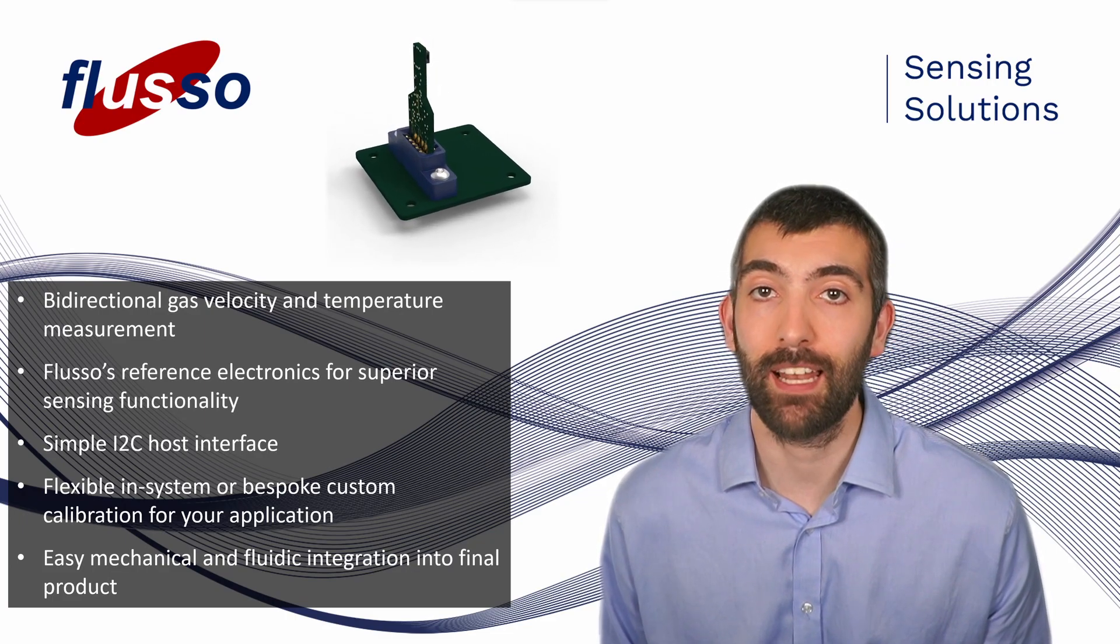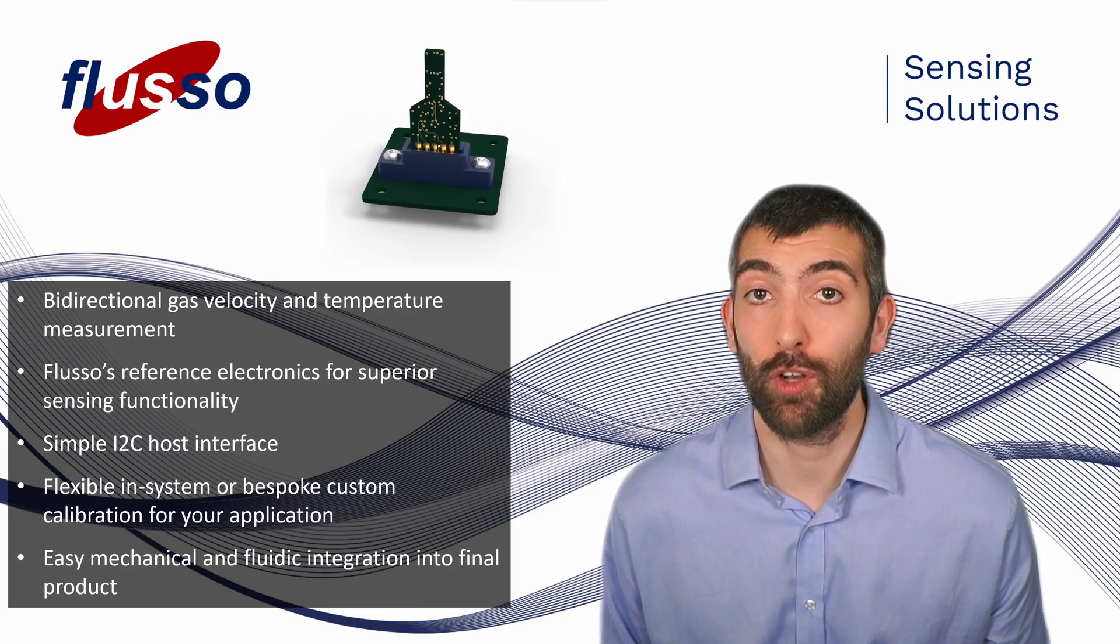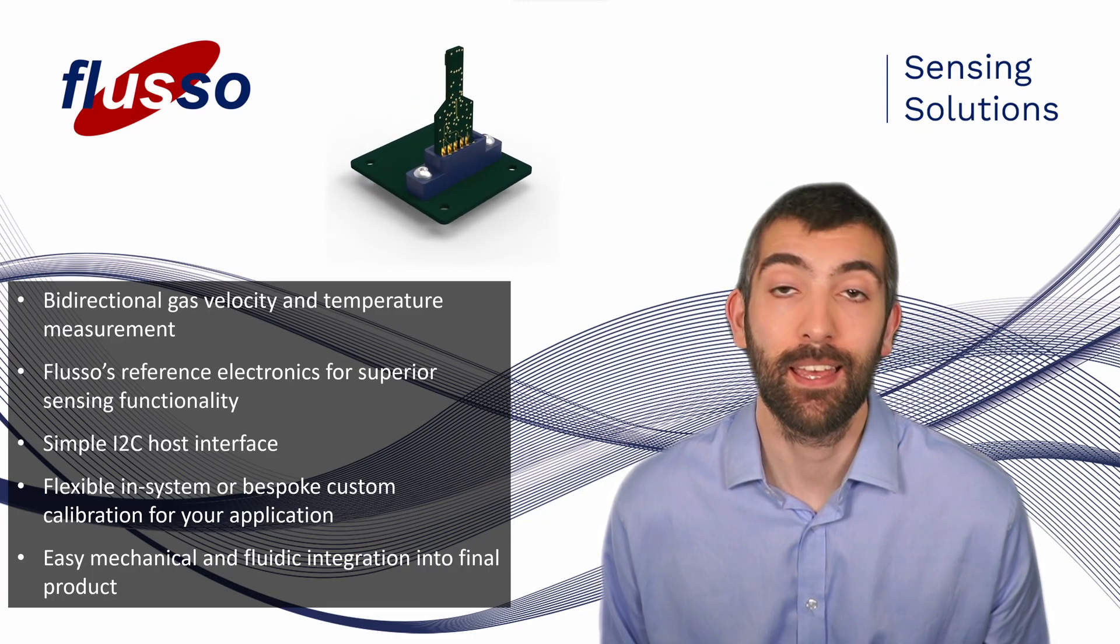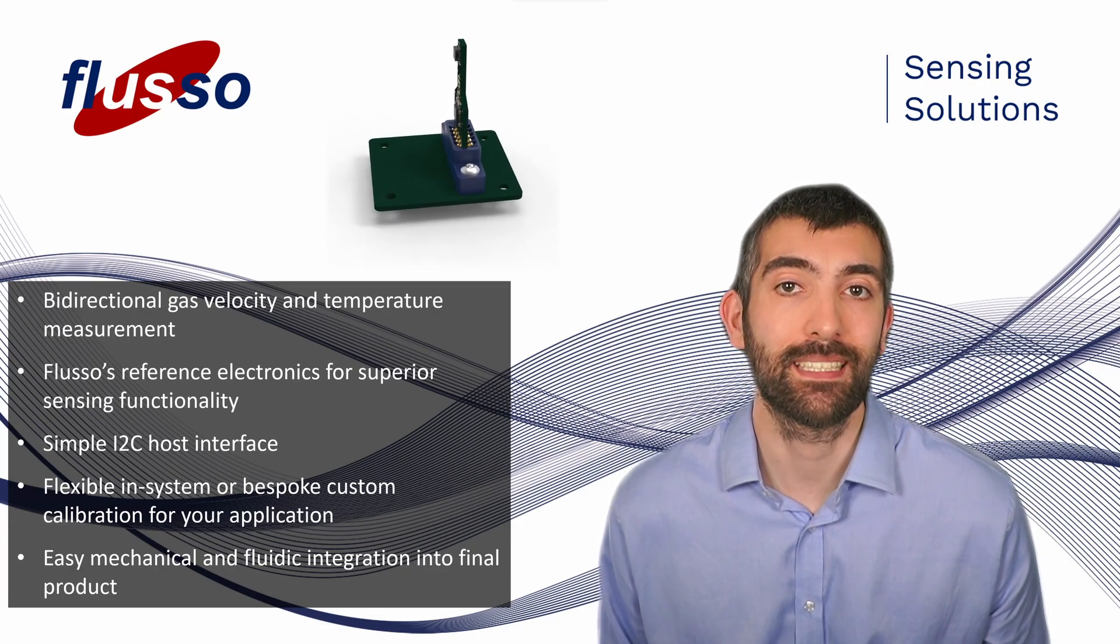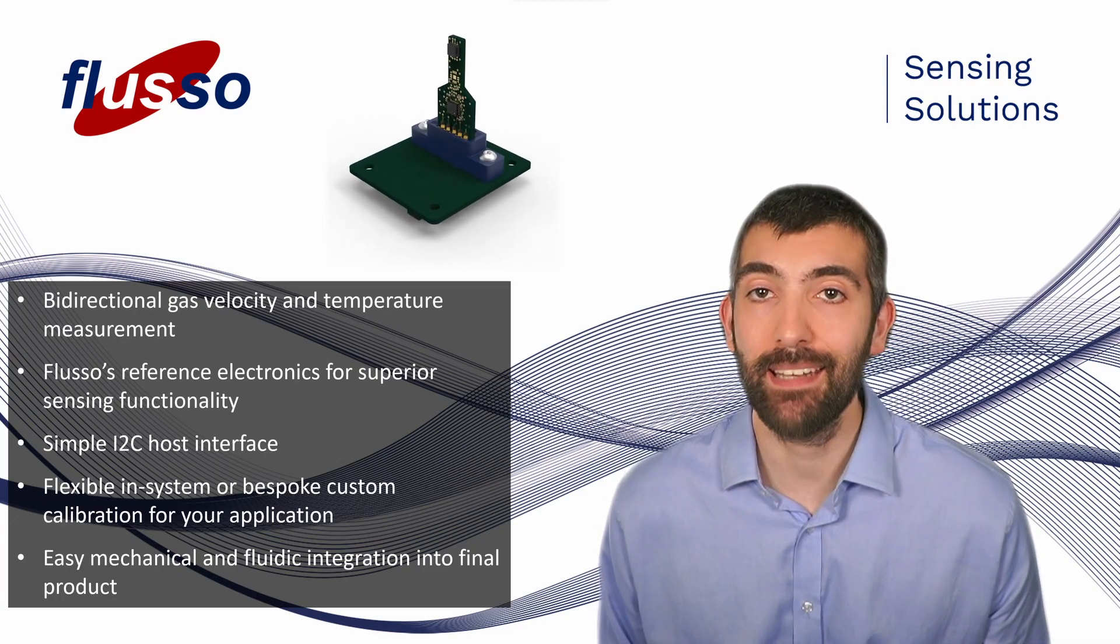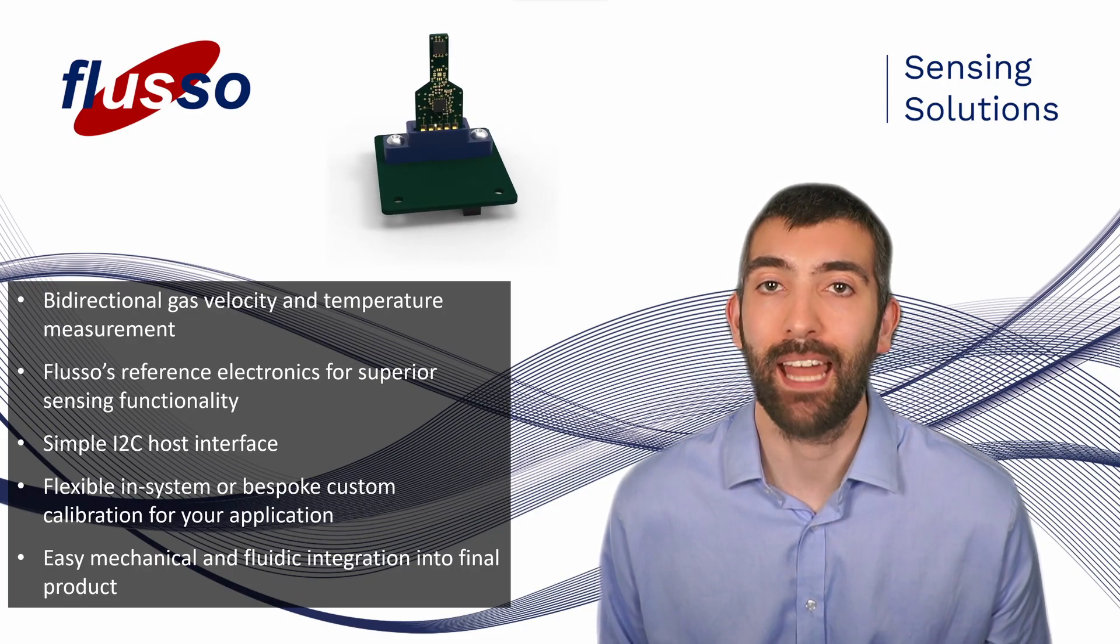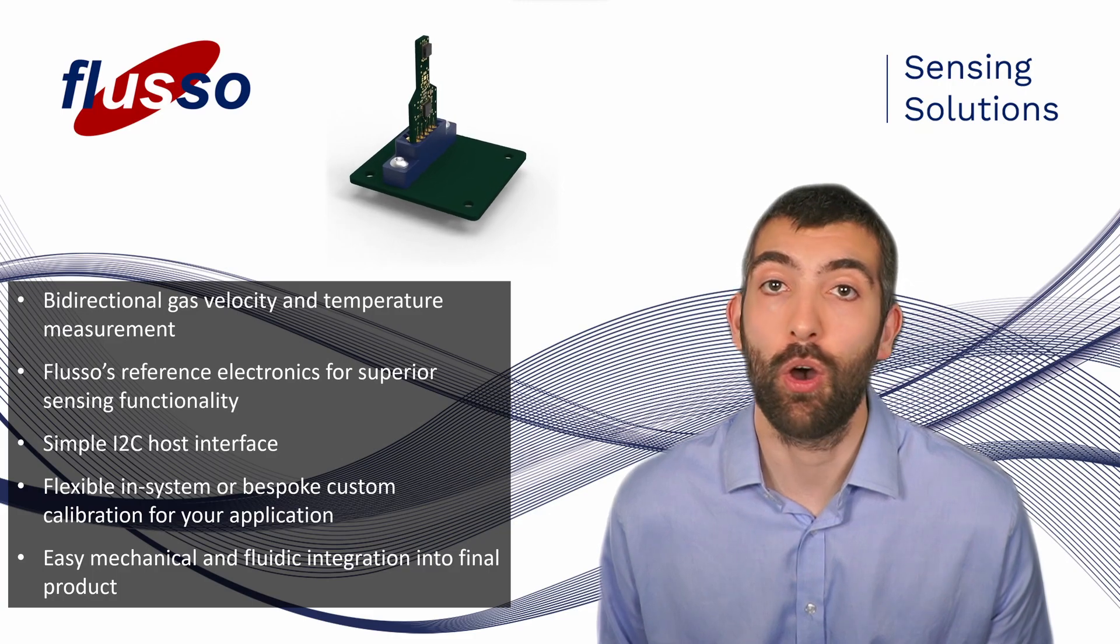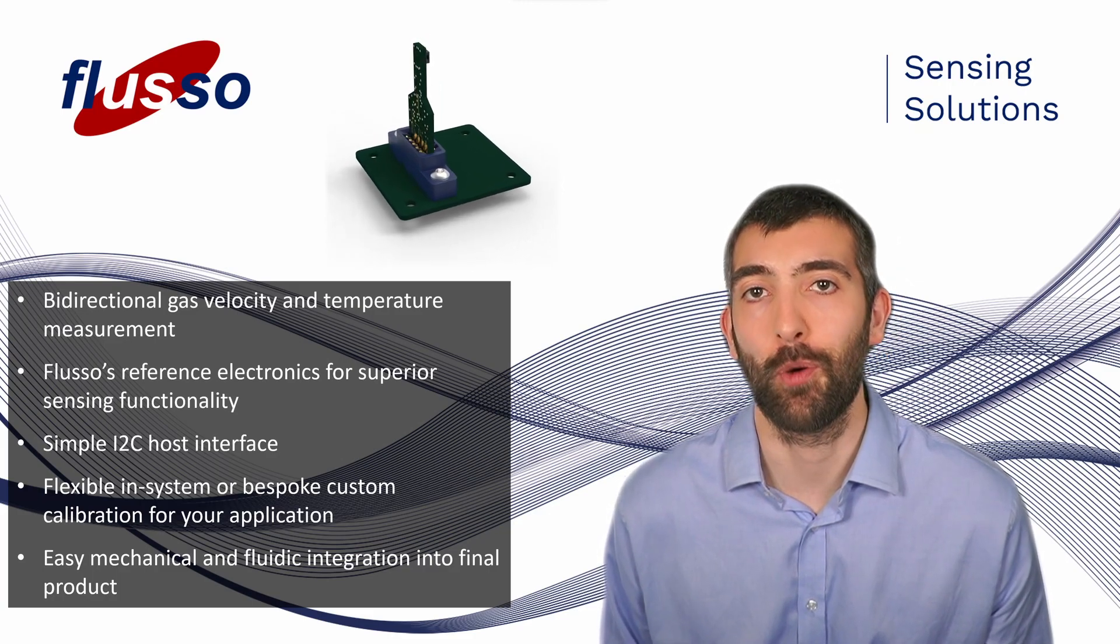This module uses our FLS122 sensor to measure flow velocity and temperature in situ in your system. You have the option of calibration in situ to get the best possible accuracy, and because this is a module it's quick to integrate and it shortens the time to market because it's plug and play on a standard I2C interface and 3.3 volt power supply.